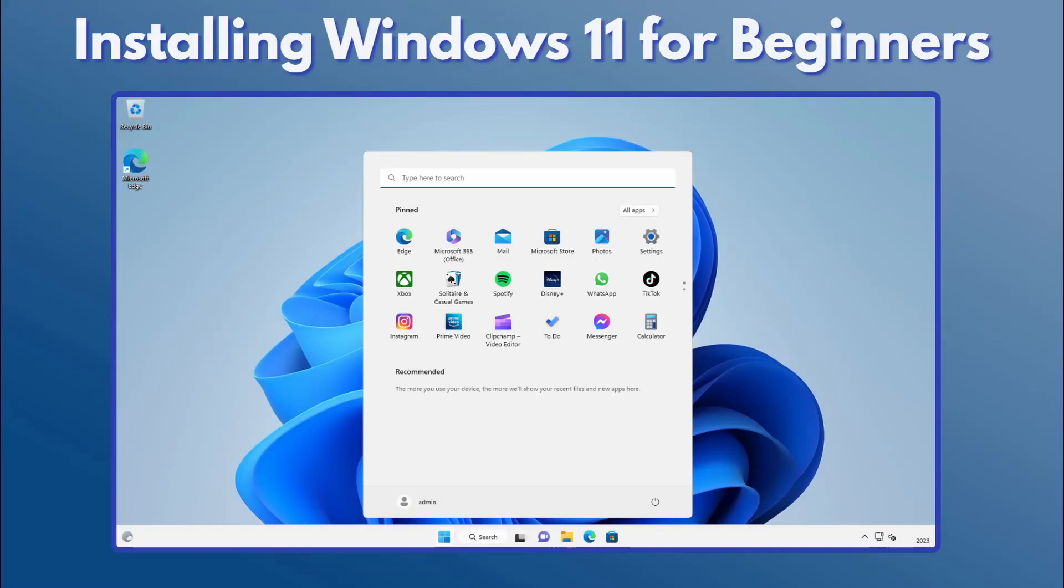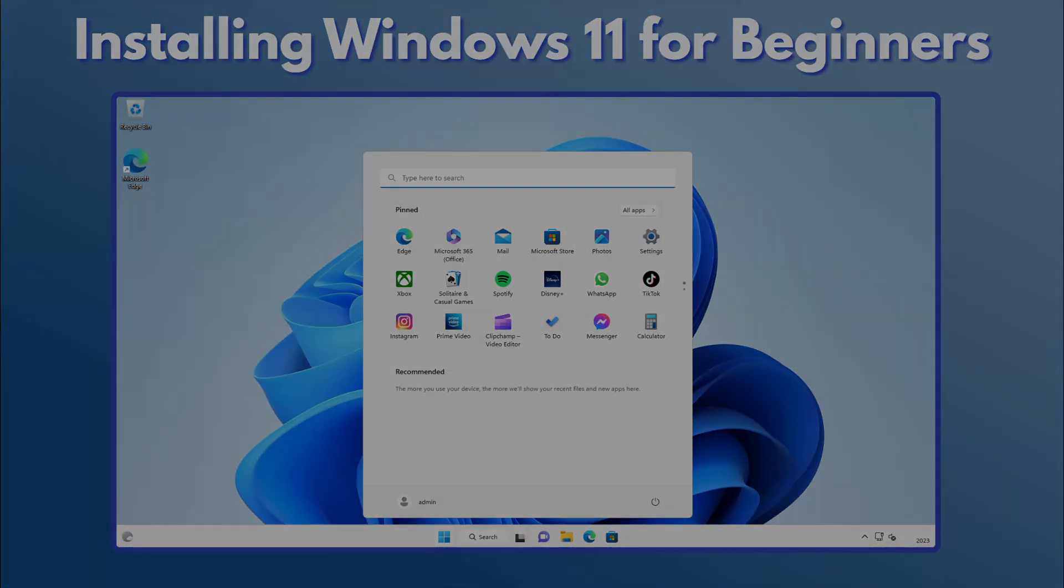So that concludes this demo with installing Windows 11. I hope you found it useful. Thanks for watching and bye for now.